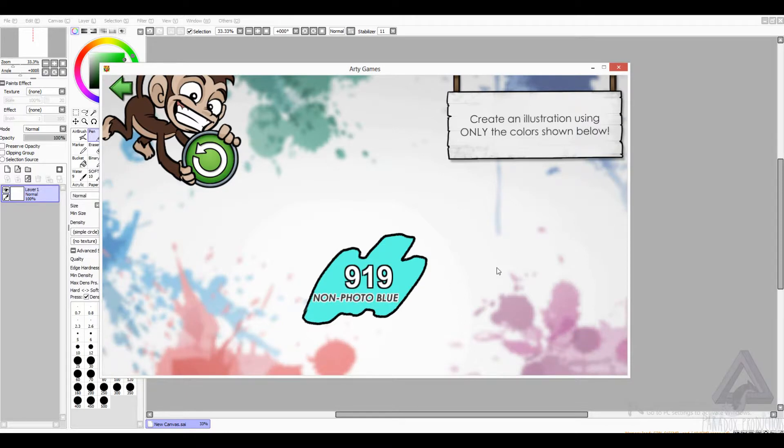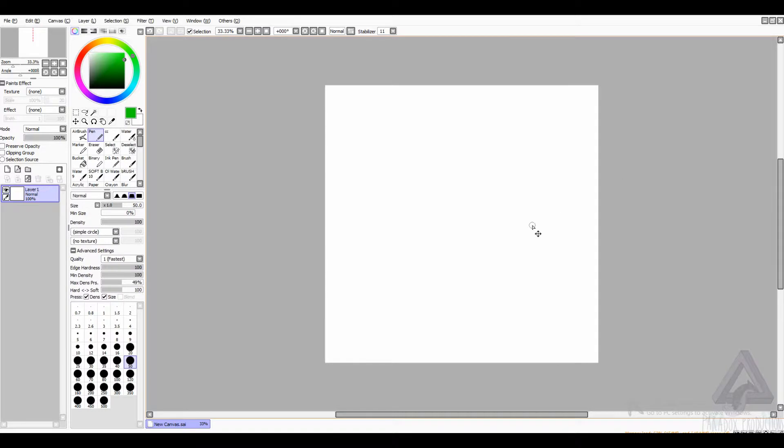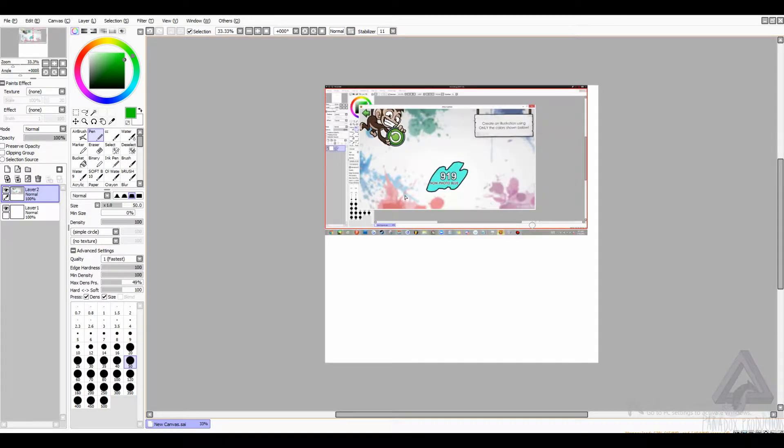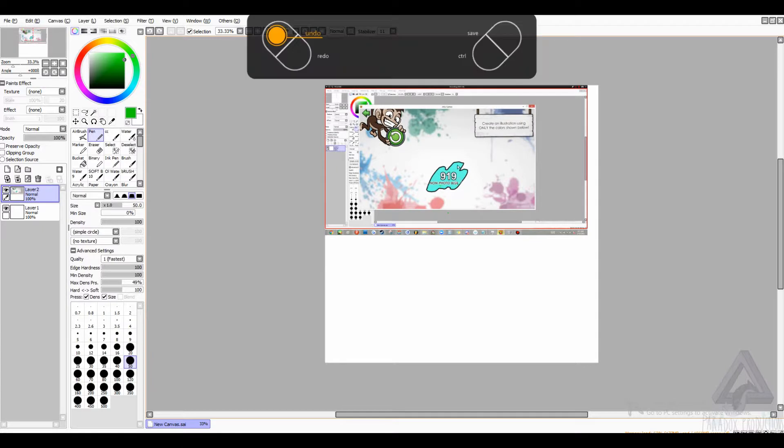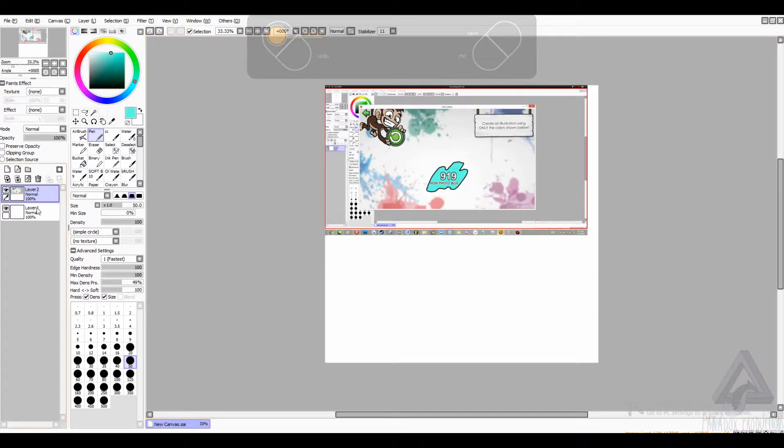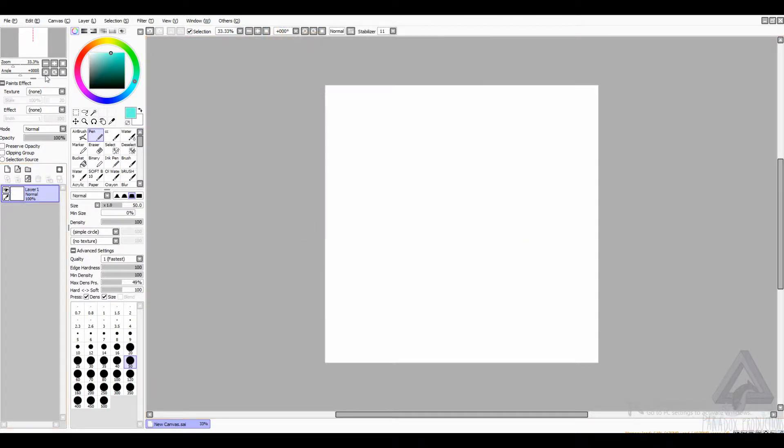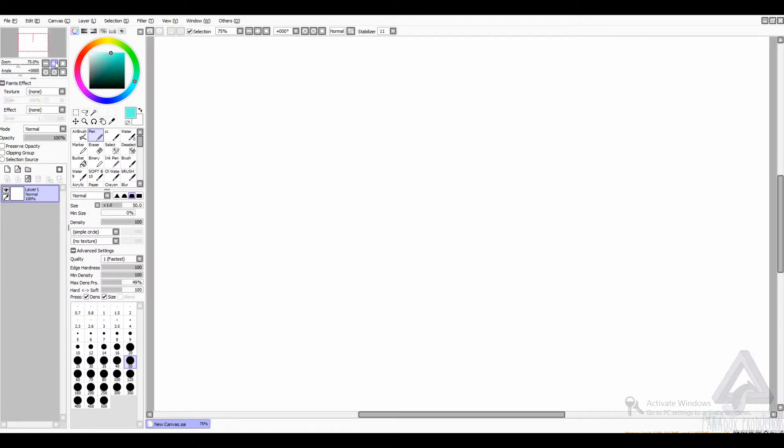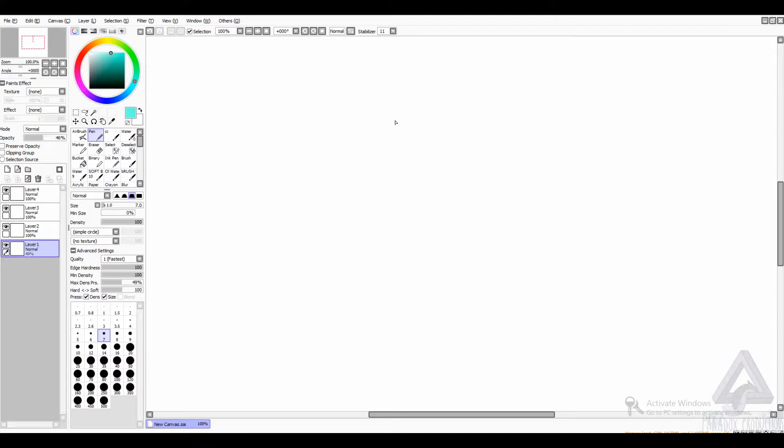Non-photo blue. Alright, so what I'm going to do is take a screenshot of that. There we are. So it has to stay in that area. It only feels fair that I sketch in that color.